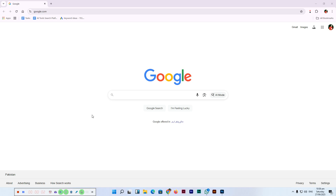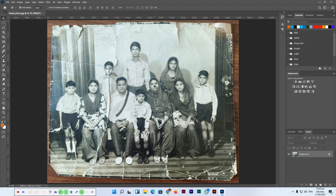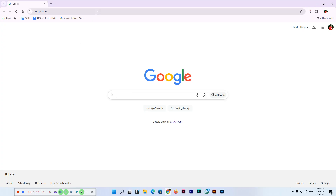Hey friends, in this video I will teach you how to restore your old photos using Google Gemini. You can see the image I opened here — this image has a lot of folds, discoloration, and scratches. There are also some folds as well, so a lot of things here that we need to repair and restore. For this we will use Google Gemini, and I will open gemini.google.com.